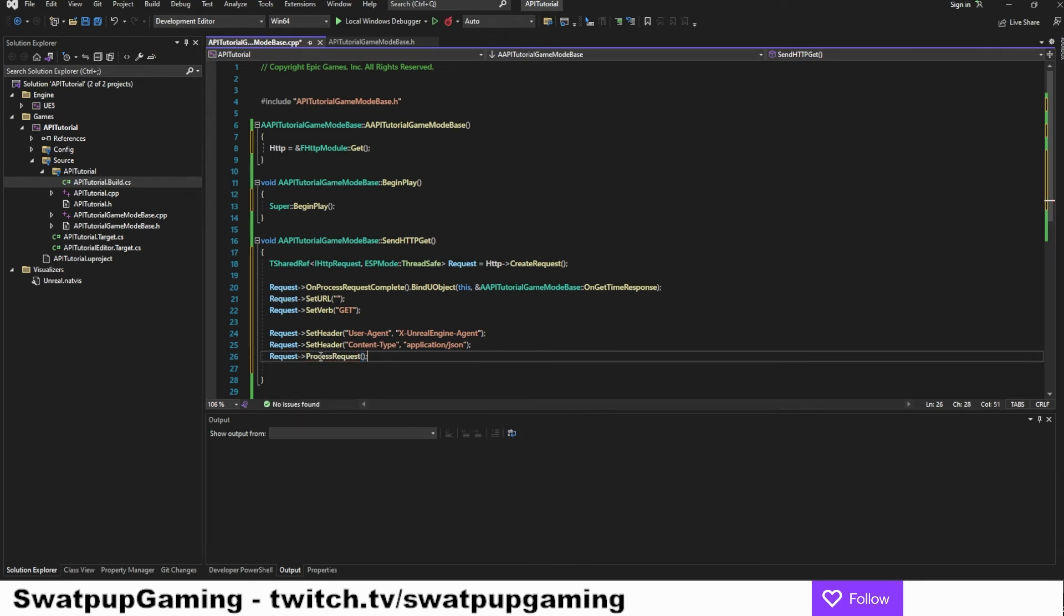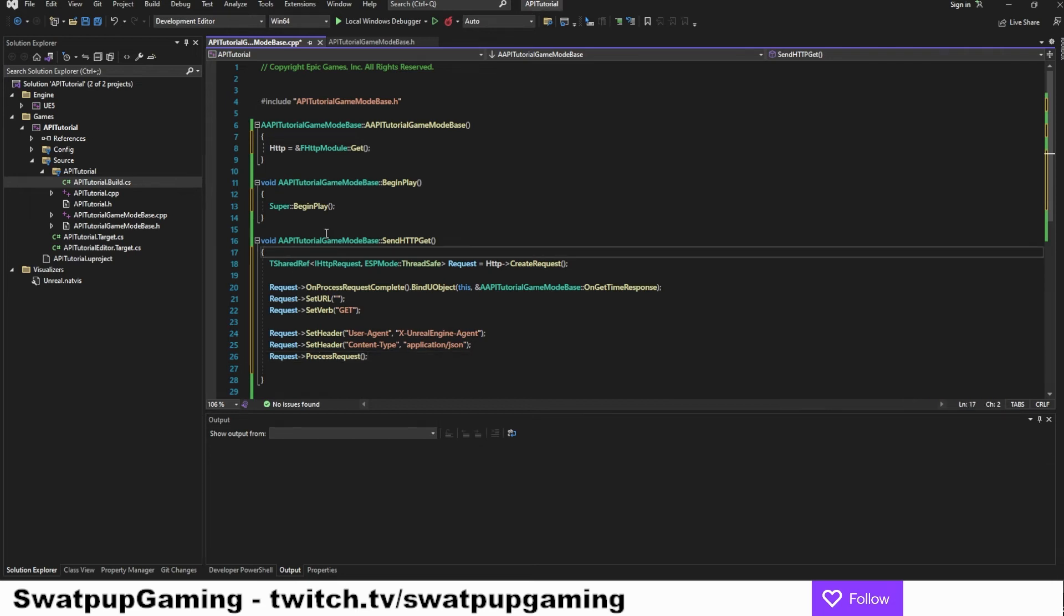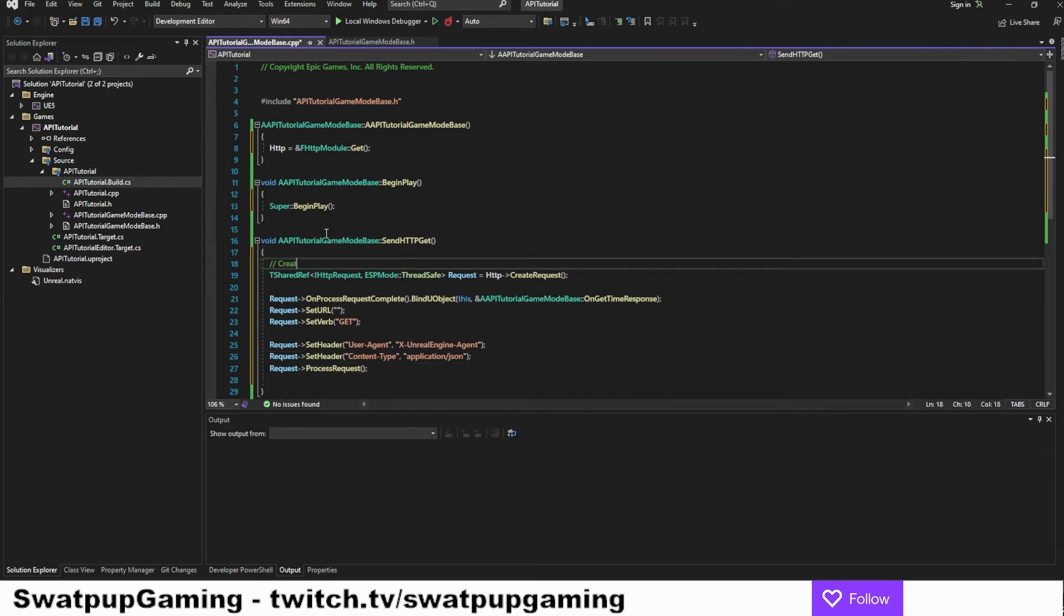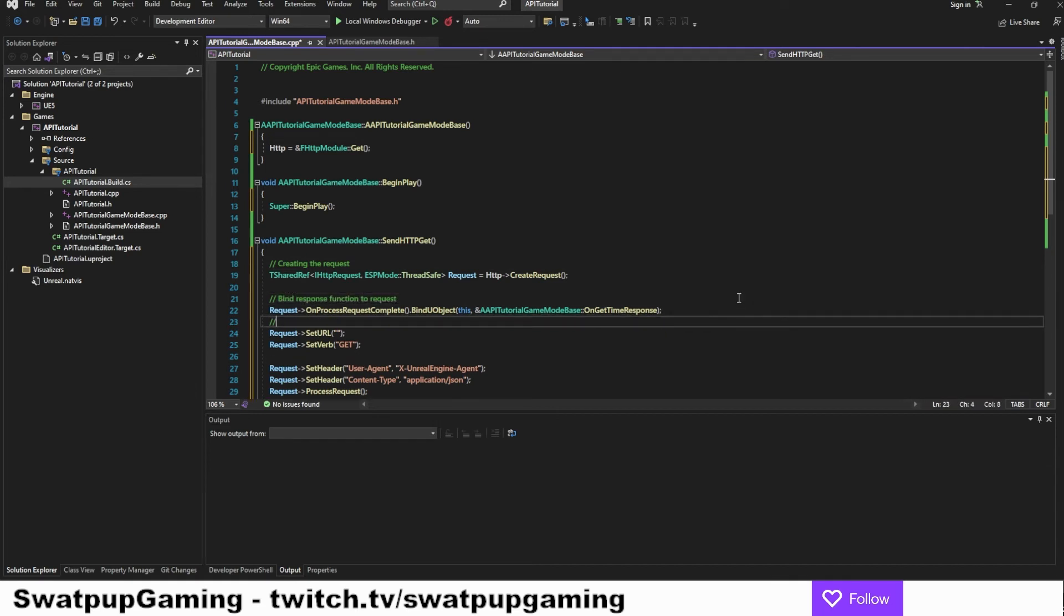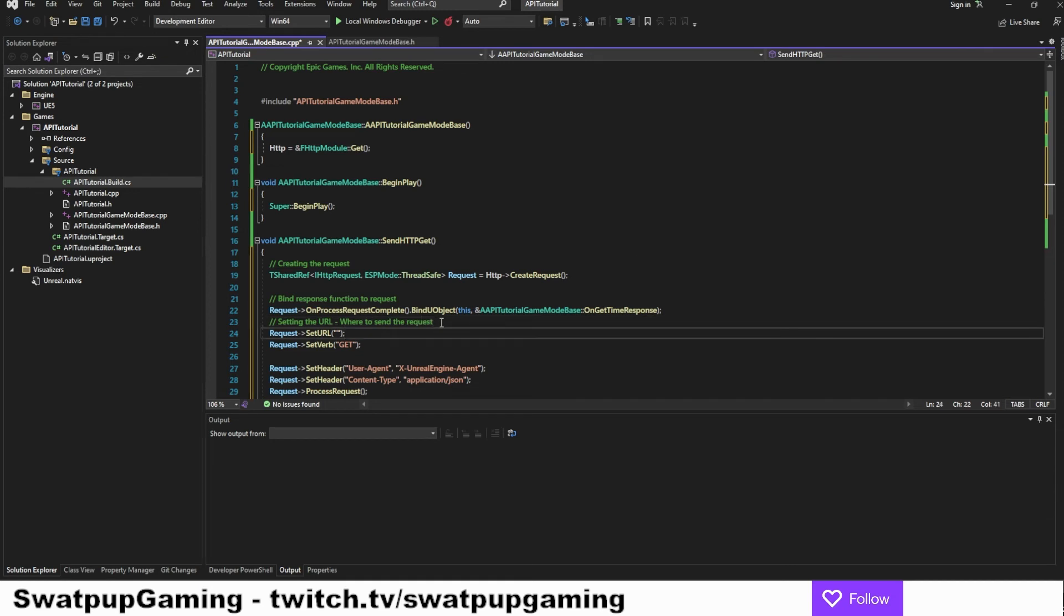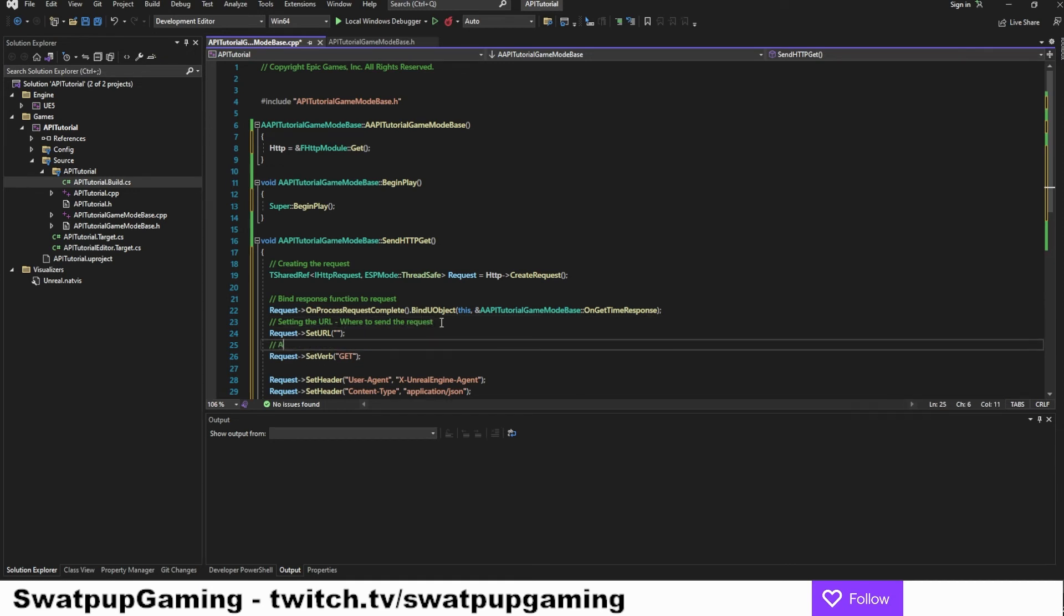So let's just add a few comments to this. First of all, we created a request. Then we bind the response function to the request. And then we are setting the URL where to send the request. Well, we're going to get to that a little bit later. But this is where we do that. Then we add what type of request. Then we add the user agent.